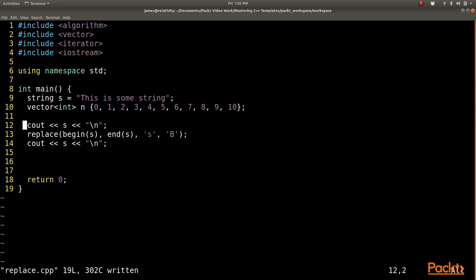The next thing I am going to do is output the string, and then I am going to run through that string with the replace algorithm from beginning to end, and replace the lower case s with a capital B. Then I am going to output that string again and see what I get.